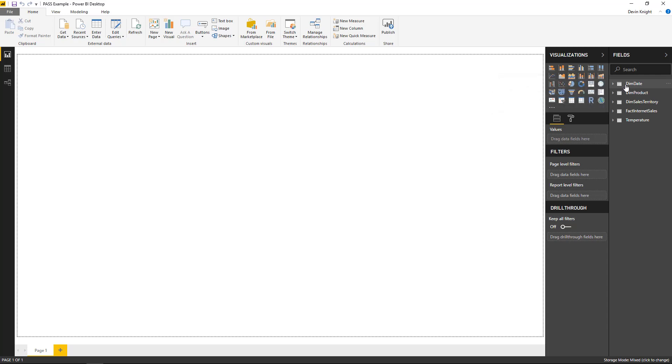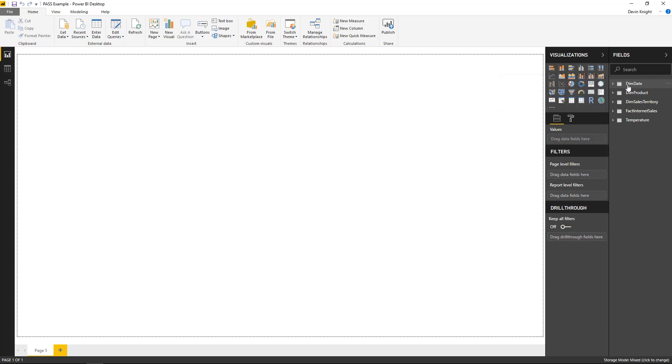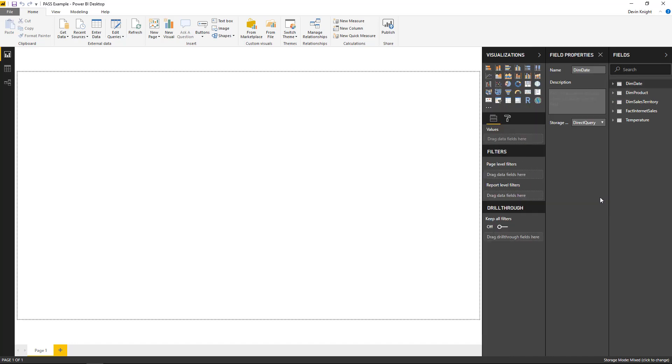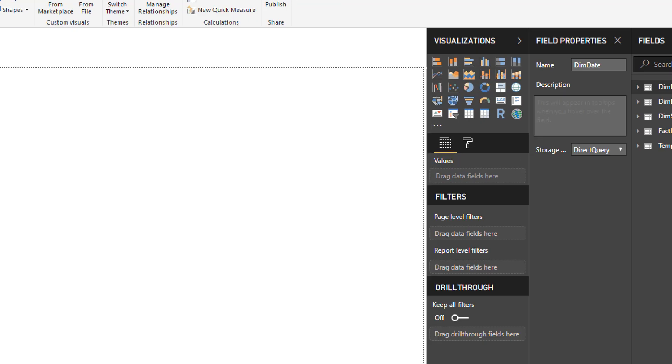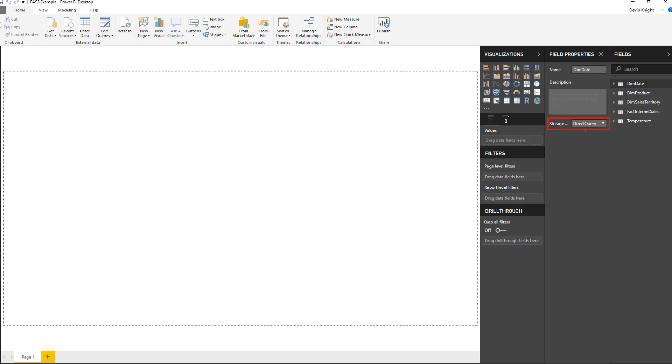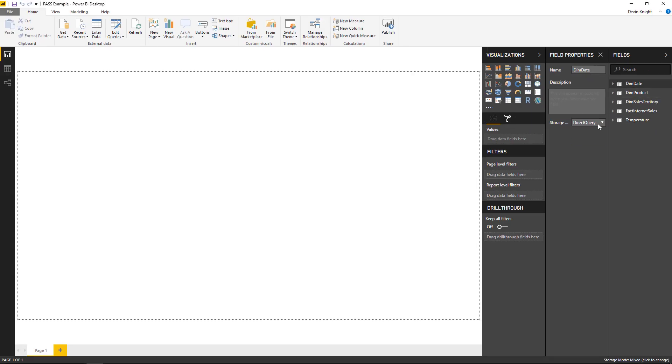Now, the way you can do that is you can right click on the table here in the field list, go down to the properties, and you'll see the properties menu launch where you can actually set the settings or change the settings of that storage mode. And so you'll see the storage mode set right here where you can change it between direct query, imported, and also an option called dual. So let's talk about the first two options.